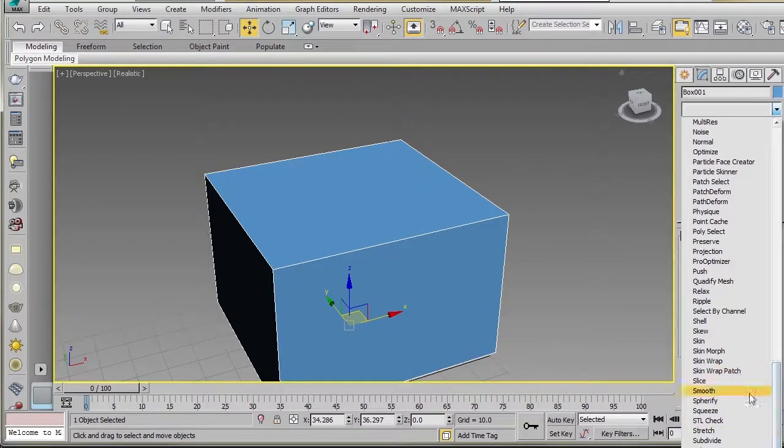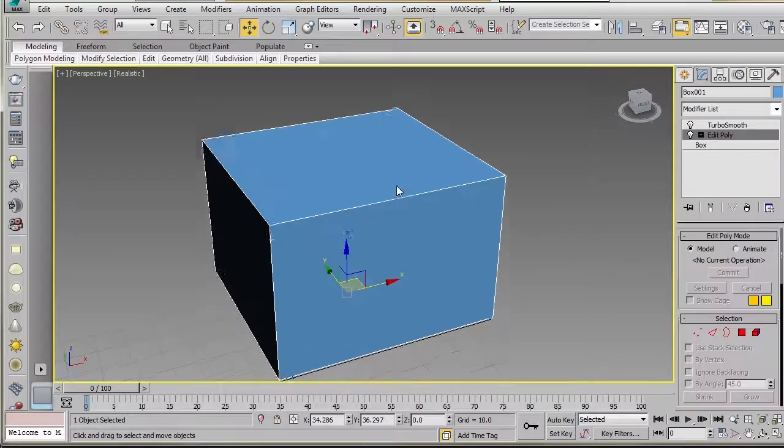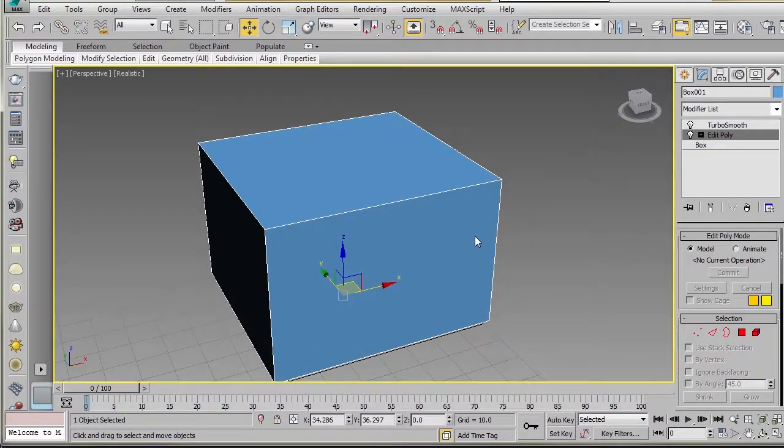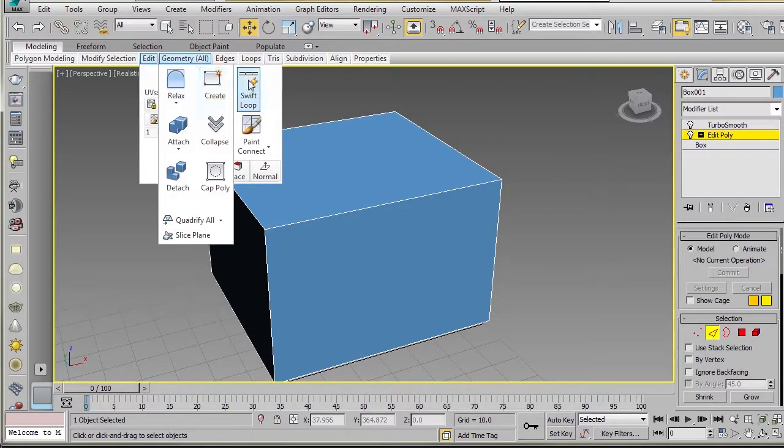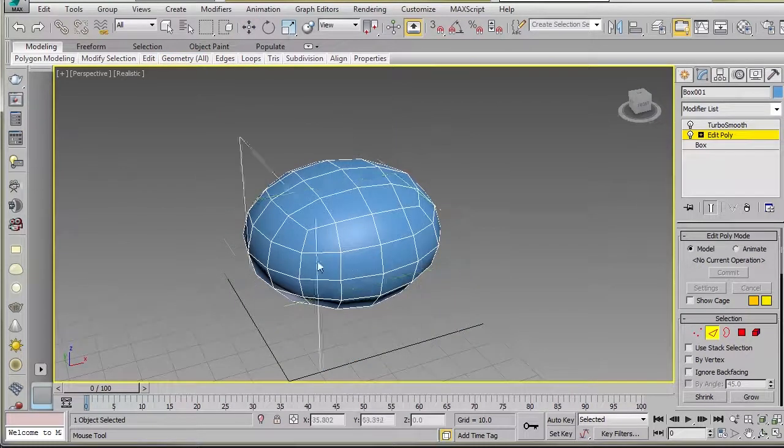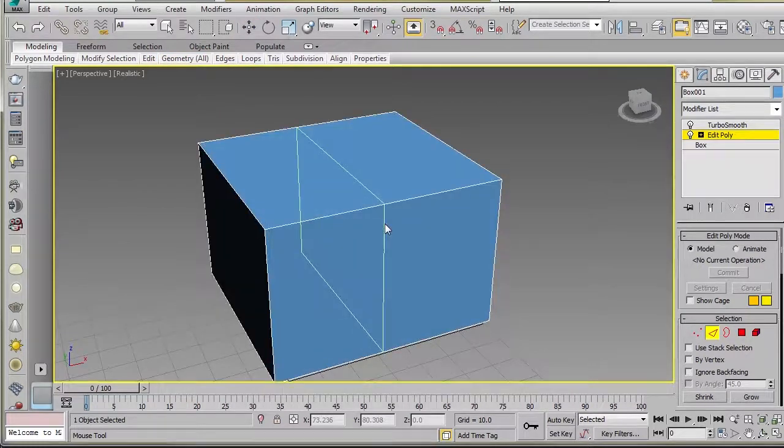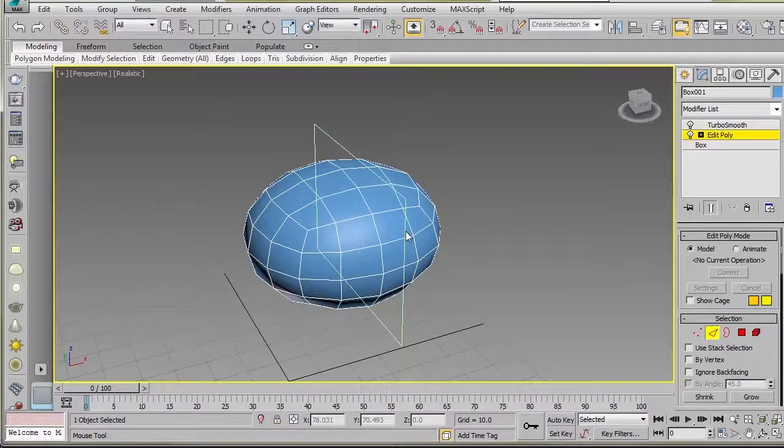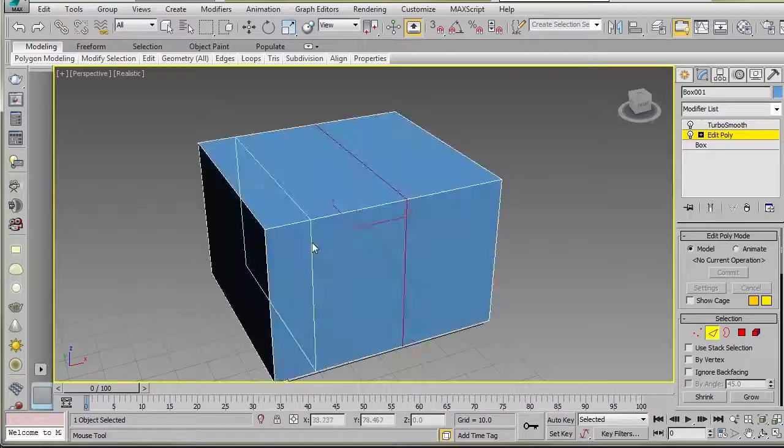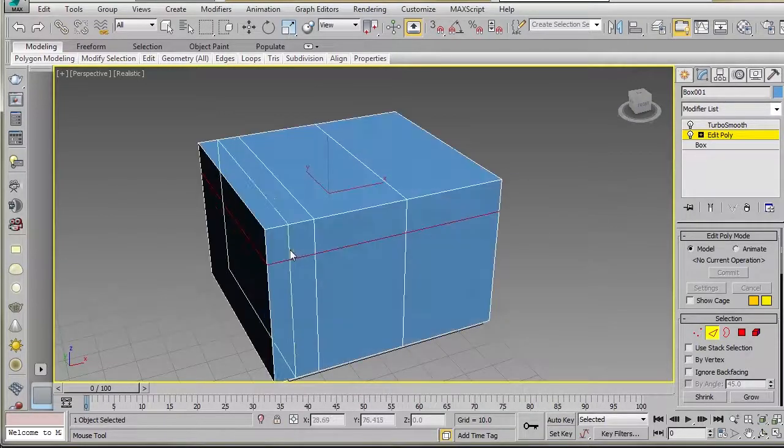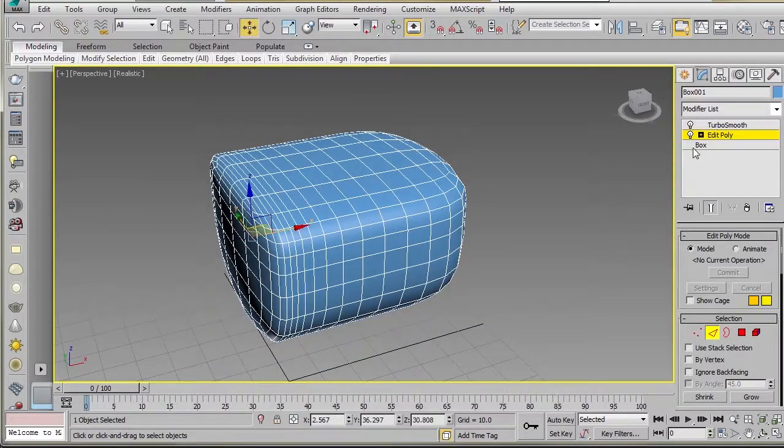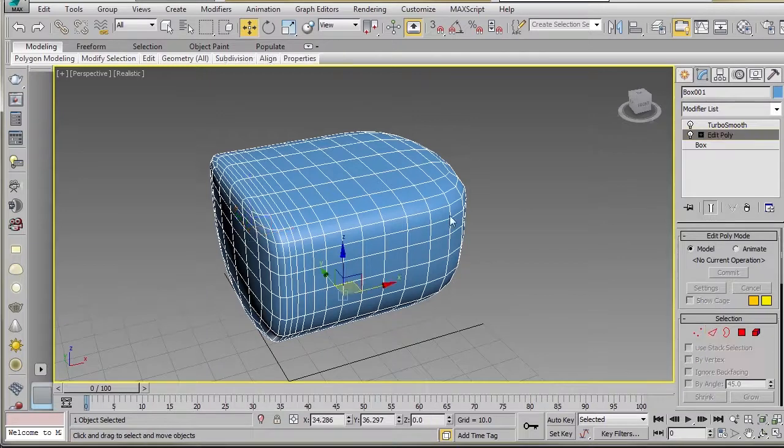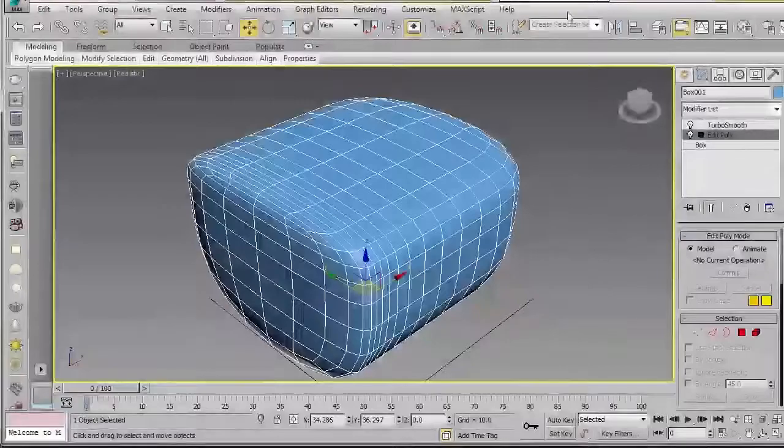I can go ahead and just add an Edit Poly on here. And if I were to go in and get my Swift Loop tool, I could actually be switching between the two while I make modifications to the object. And so that's just really, really handy and saves a bunch of time.